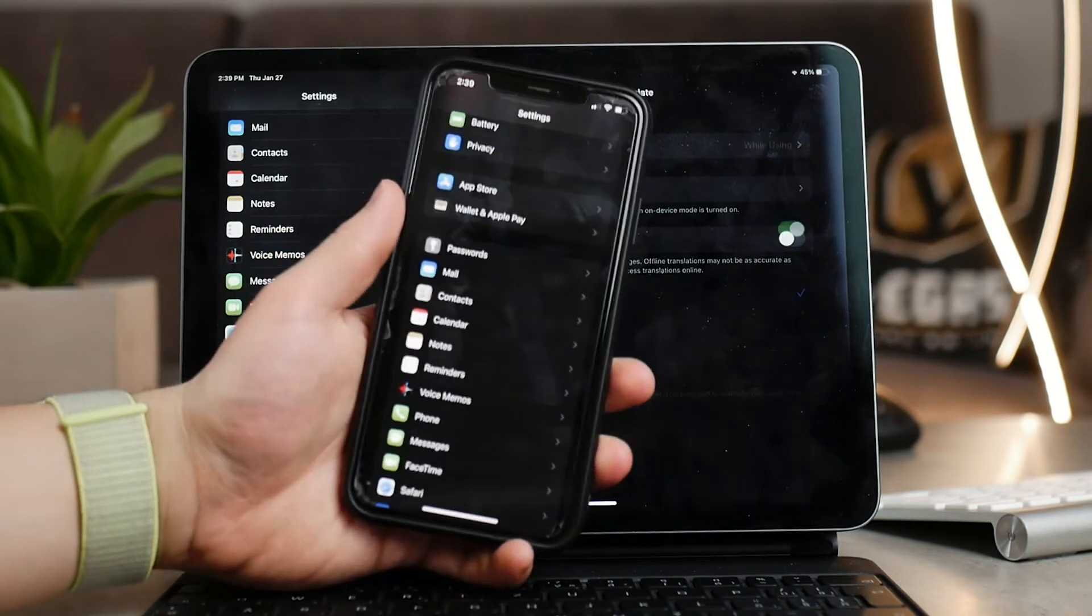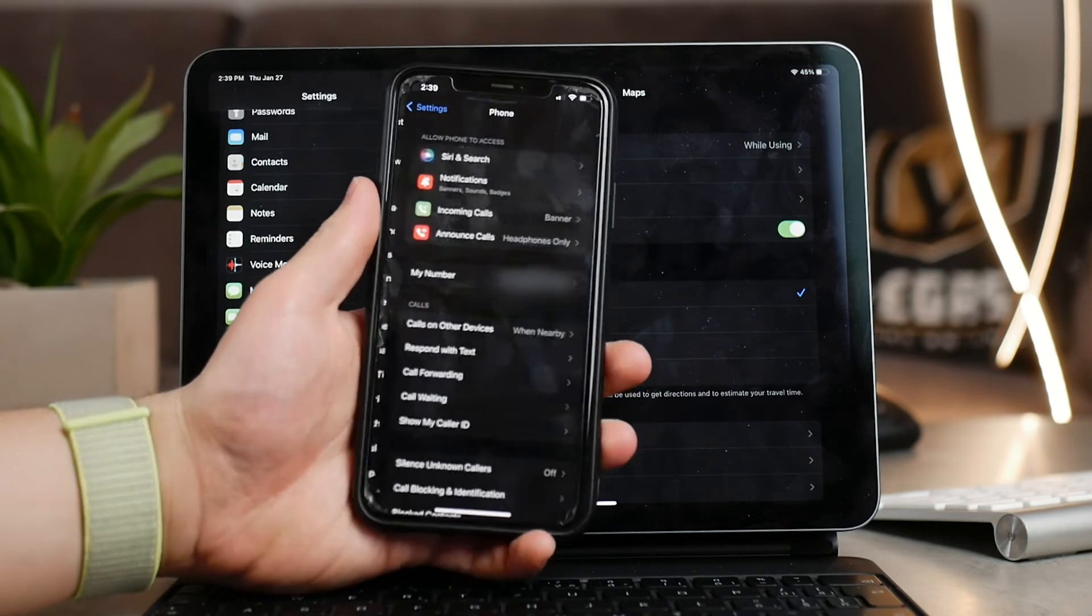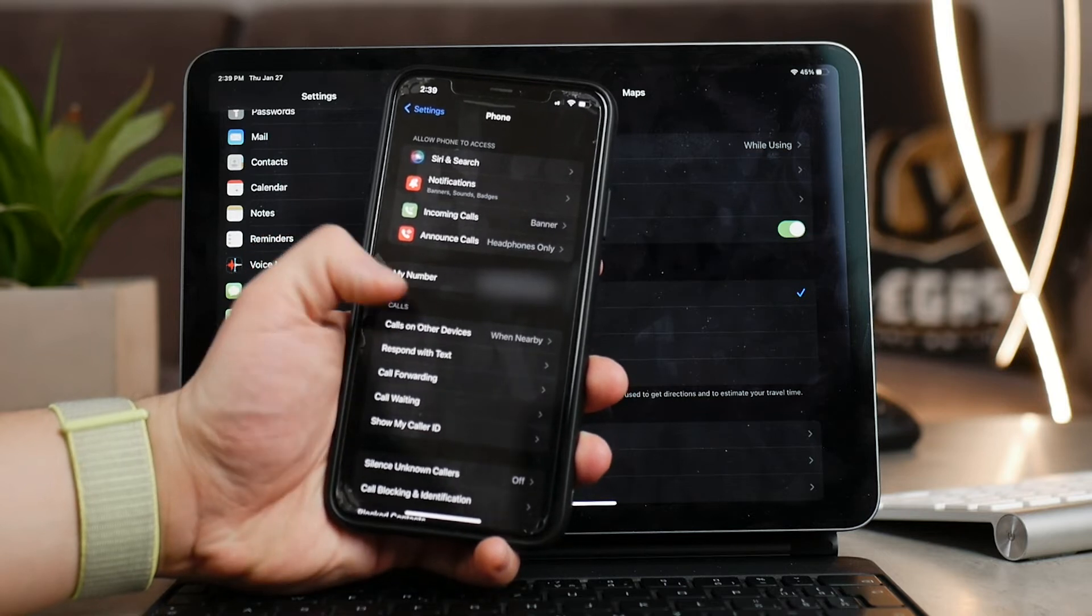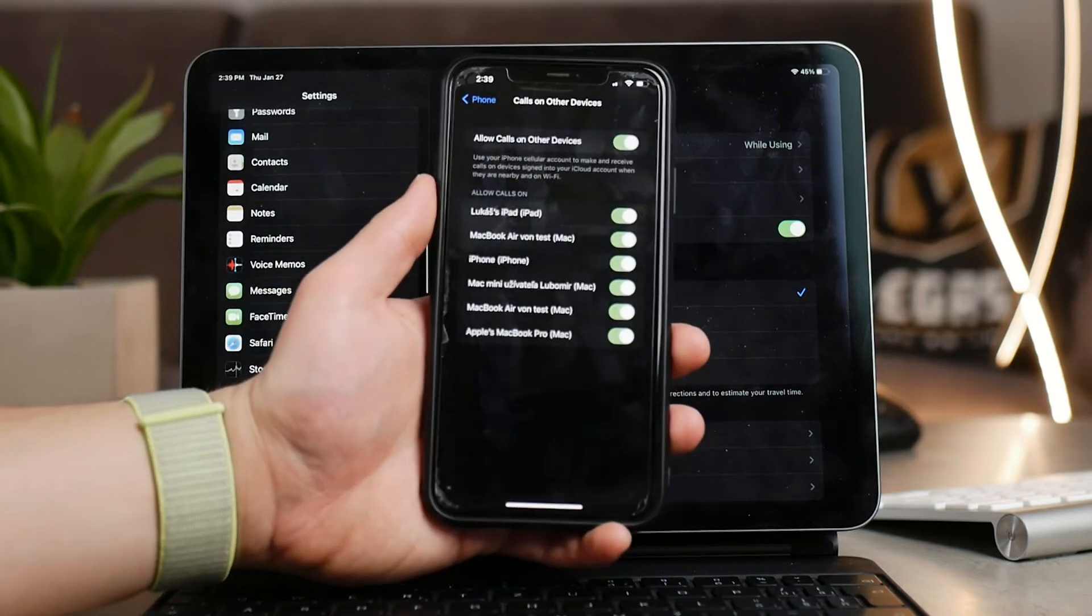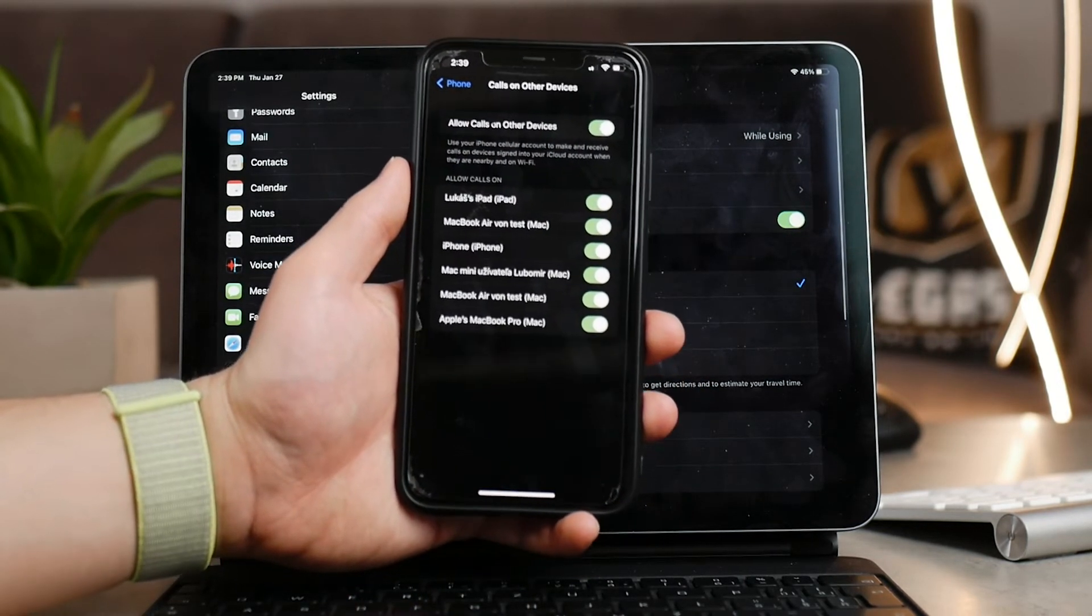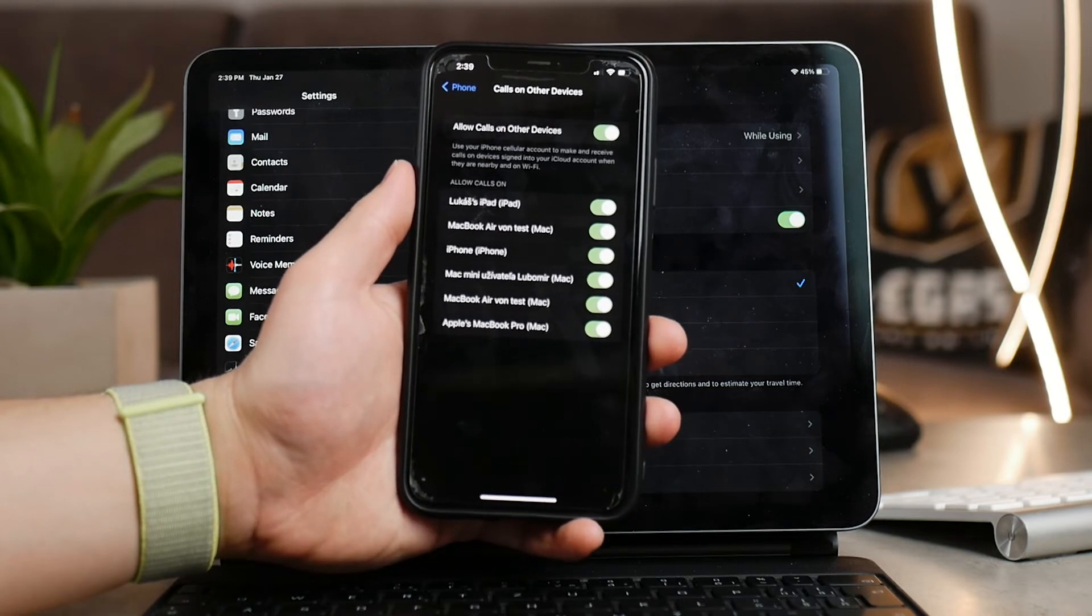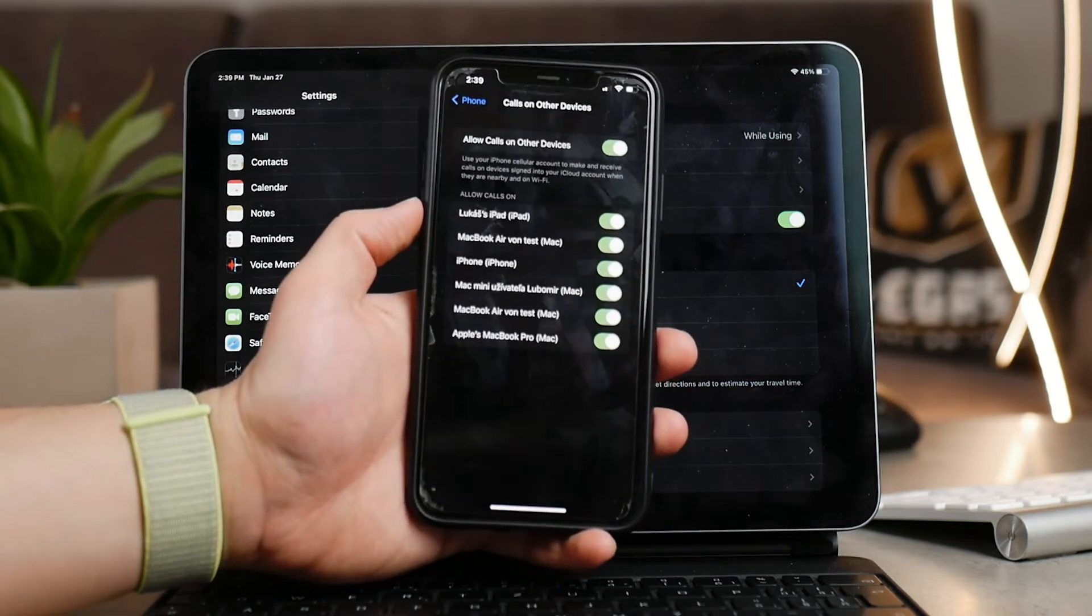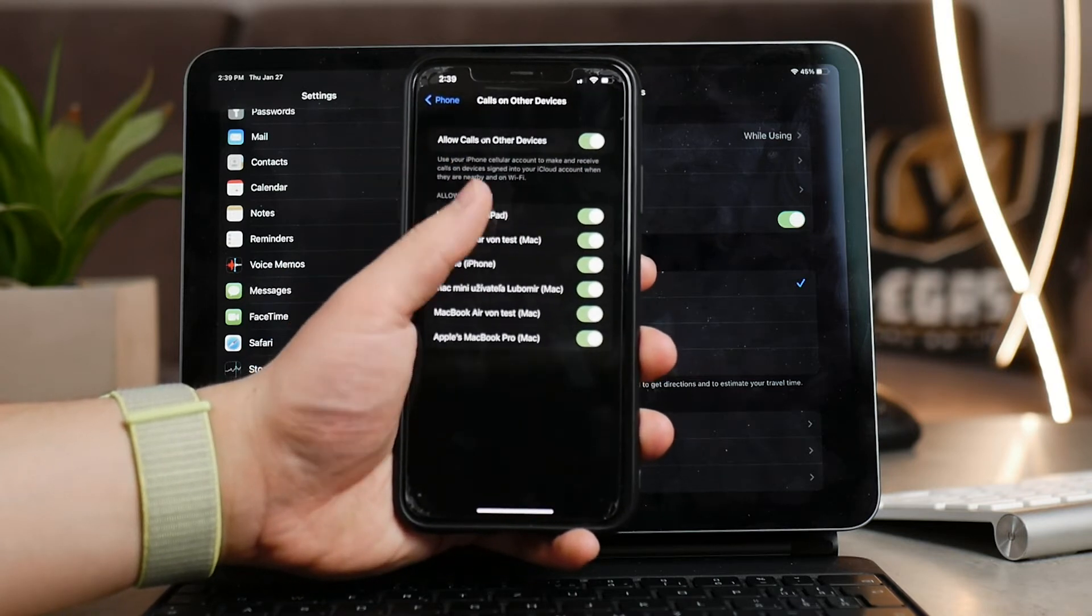Just like I made a video about messages and how you can transfer and sync text messages with iPhones and iPads, you can do the same thing with phone calls as well. Calls on Other Devices obviously needs to be enabled. By the way guys, if you like the video so far, a thumbs up to the channel would make me really happy.